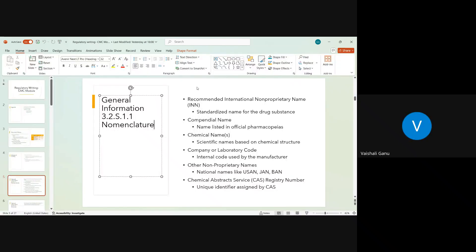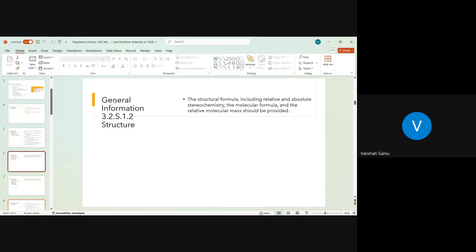One has to write all naming conventions into S1.1 Nomenclature, and this is followed by S1.2. We are still in General Information section 3.2 S1, and now the granularity goes to 1.2, which should have the structure of your API. API is Active Pharmaceutical Ingredient. The drug substance can also be named as API — pharmaceutical colleagues call it active, API, or drug substance; everything is one and the same. One has to include the structural formula, relative and absolute stereochemistry, and the molecular formula and relative molecular mass.